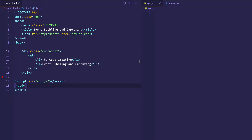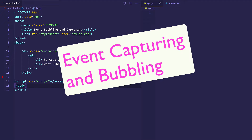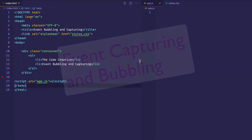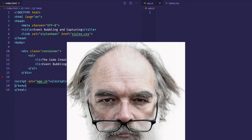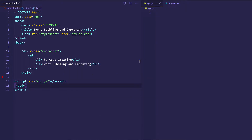Hey everybody! In this video we're going to talk about the ideas of event capturing and event bubbling in JavaScript. These concepts are very important to understand if you want to take control of the way that events fire in the DOM, and also simply to understand what's happening when we fire or trigger an event. So let's get going.